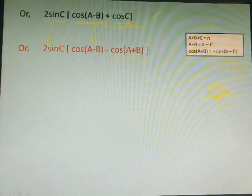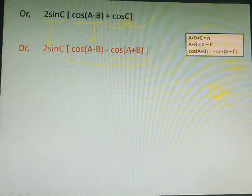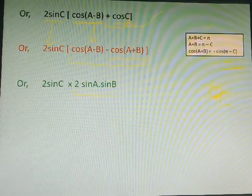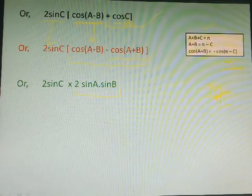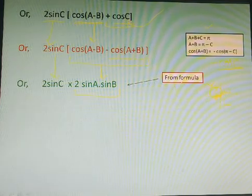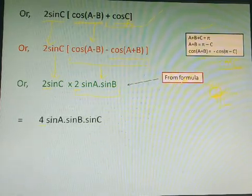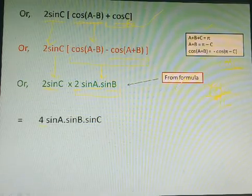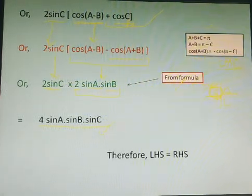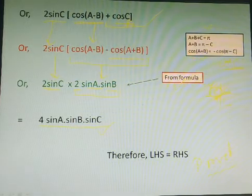So after this we have the two terms cos(a minus b) minus cos(a plus b), which can be converted using the formula to give 2 sine a into sine b. So we have 2 sine c common multiplied by 2 sine a into sine b. Multiplying the coefficients 2 and 2 gives 4, and the rest — sine a, sine b, and sine c — are in product form, giving us 4 sine a sine b sine c. Therefore LHS equals RHS and the identity is proved.